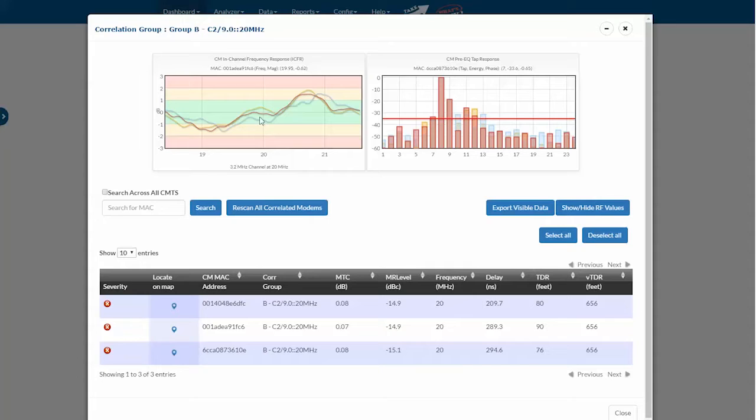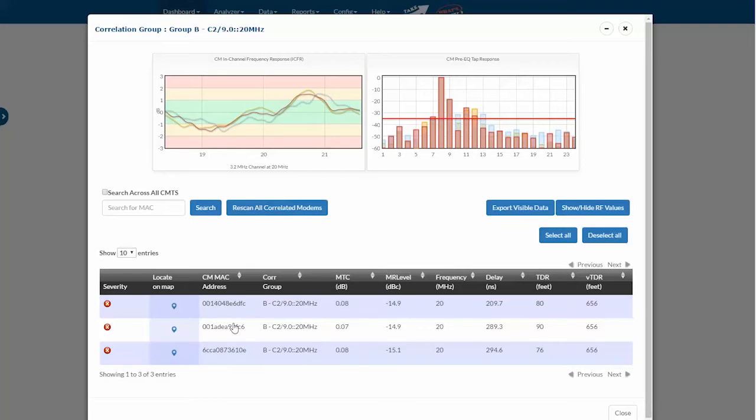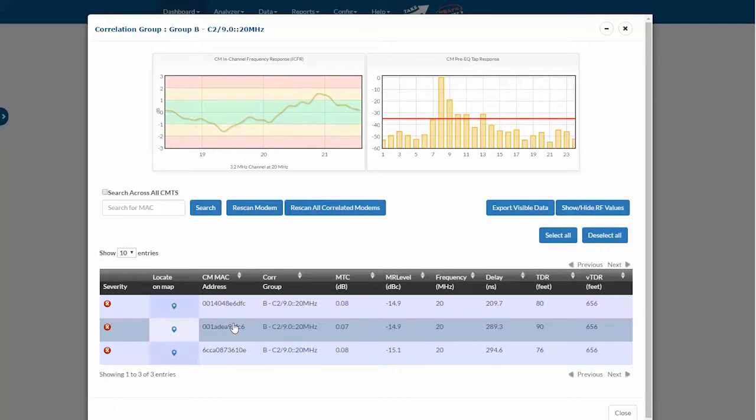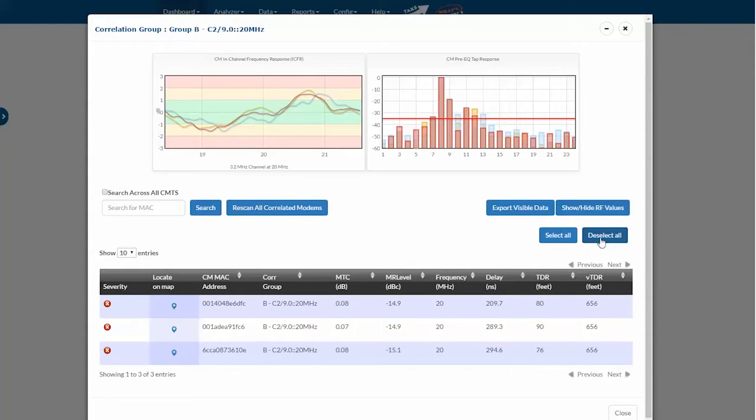By default, all modems are selected in the charts. I can click just on one row and see just the data for that row or multiple rows at a time. I can deselect all modems here, which is going to take me back to the default, which is really all modems selected.